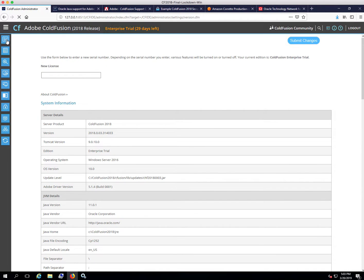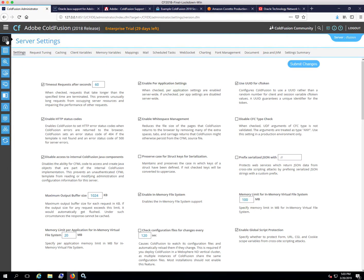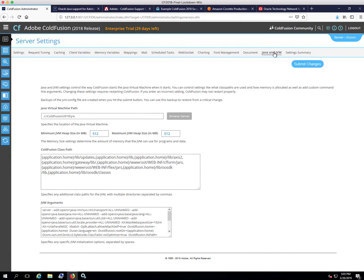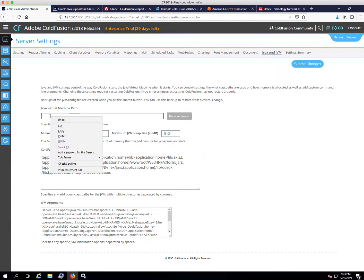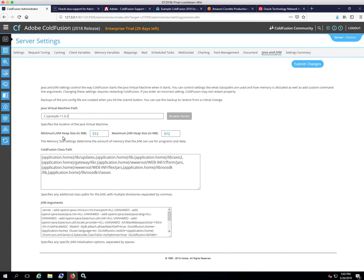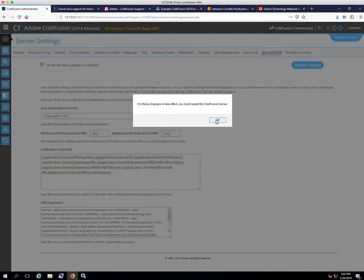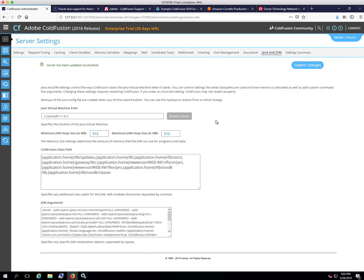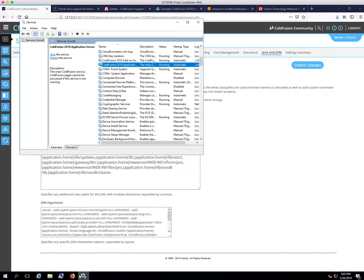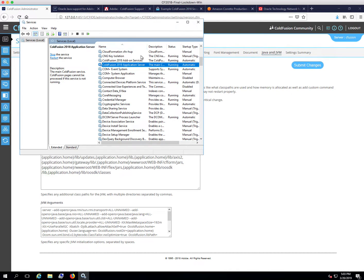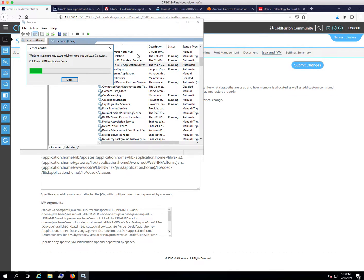Now to update the path, we'll go to the server settings and under Java and JVM for the Java Virtual Machine path, we'll just paste that in and submit changes. It's telling us now that we need to restart ColdFusion for the changes to take effect. So we'll go ahead and restart the ColdFusion 2018 application server.